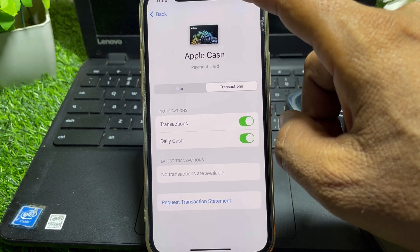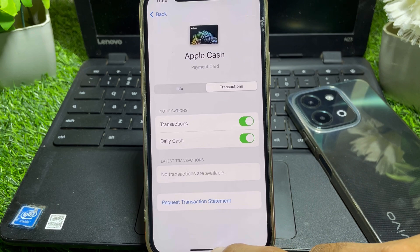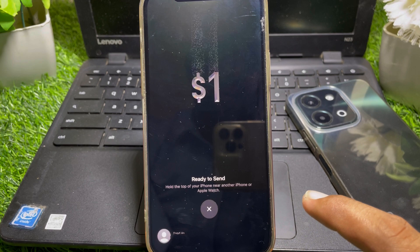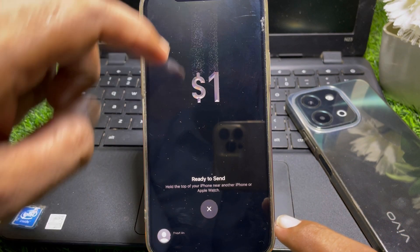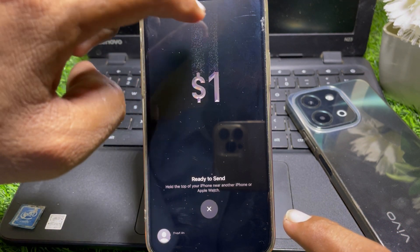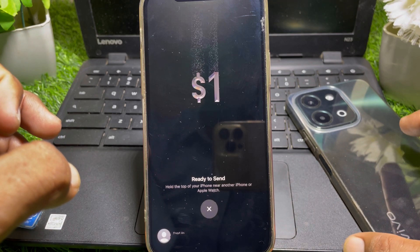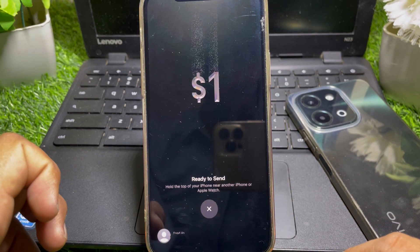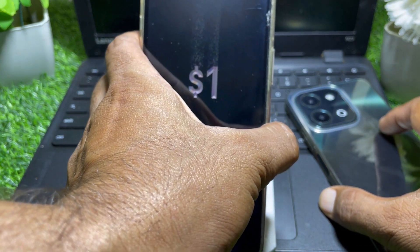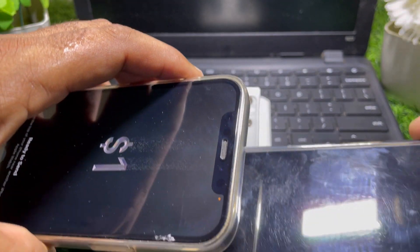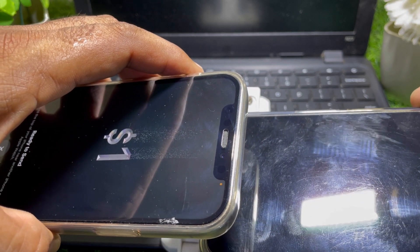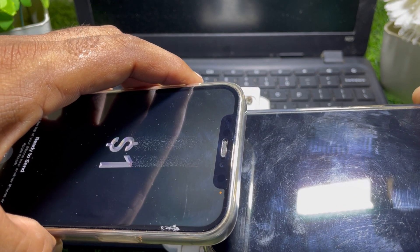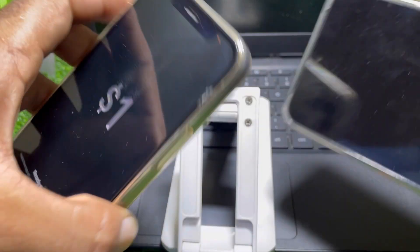Then simply tap on Next at the top right corner. After that, you'll see this interface showing Ready to Send. At the top you can select another mobile phone or manually send it. Just select the phone like this and you can easily send the money to another mobile phone.